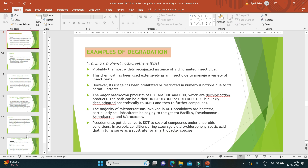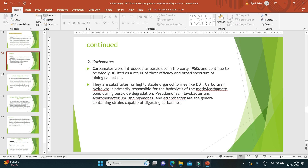Another example is carbamates. Carbamates were introduced as pesticides in the early 1950s and continue to be widely utilized due to their efficacy and broad spectrum of biological action as substitutes for highly stable organochlorines like DDT. Carboxylesterase hydrolysis is primarily responsible for the hydrolysis of the methyl carbamate bond during pesticide degradation. Pseudomonas, Flavobacterium, Achromobacterium, Sphingomonas, and Arthrobacter are the genera containing strains capable of digesting carbamate pesticides.